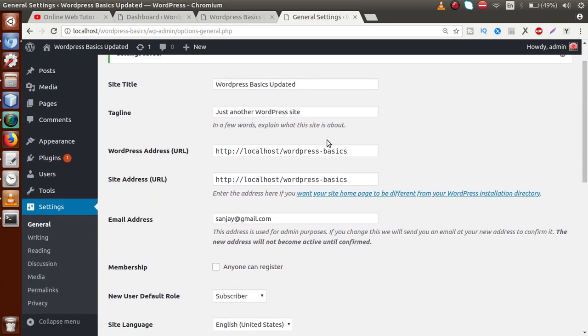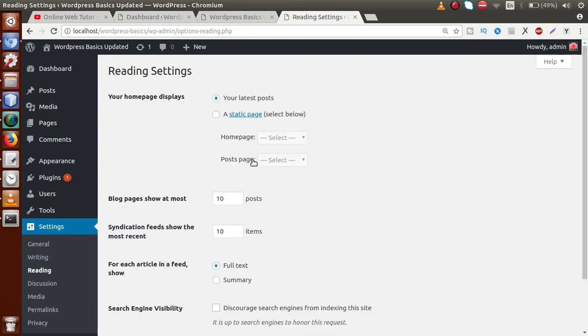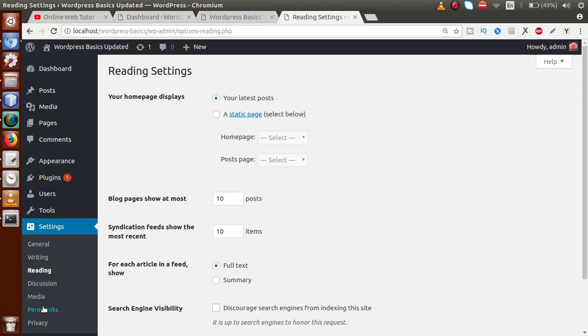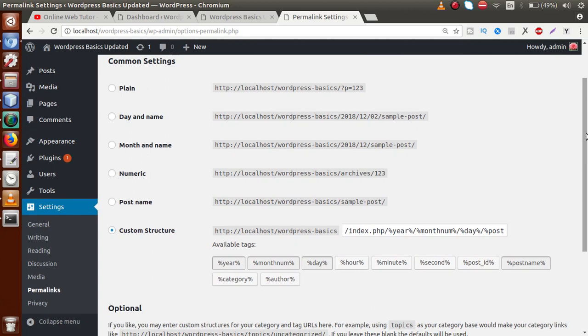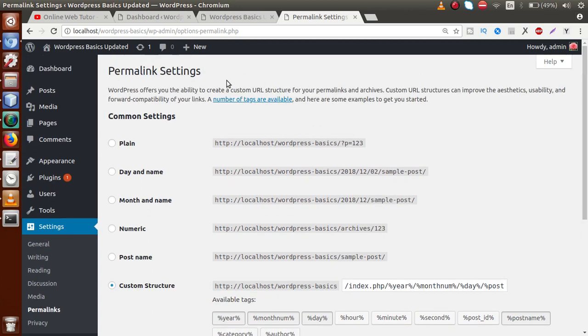Inside the Reading section of Settings, we can change the home page layout — selecting which page appears as the front-end home page, such as a blog section or a custom page. Under Permalinks, we can set the URL route structure for our WordPress posts and pages — all route details can be configured inside the Permalink settings.